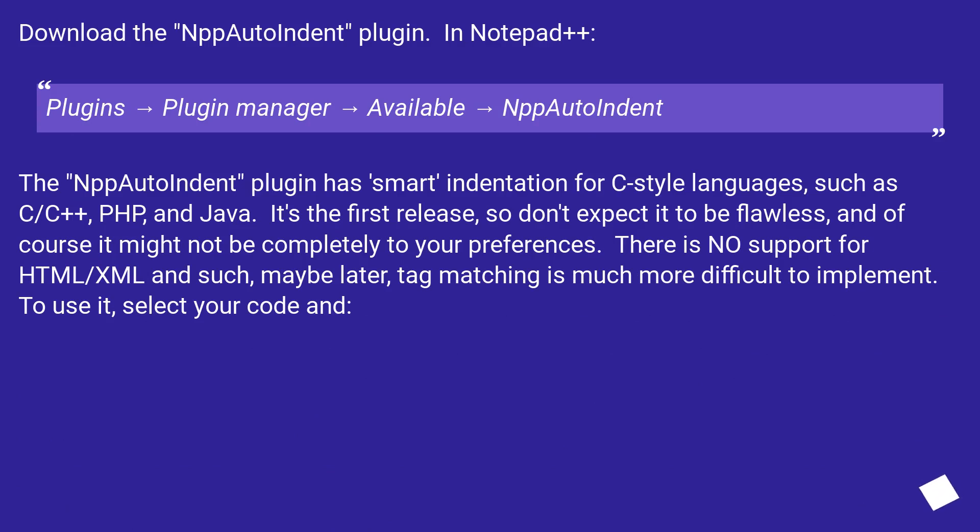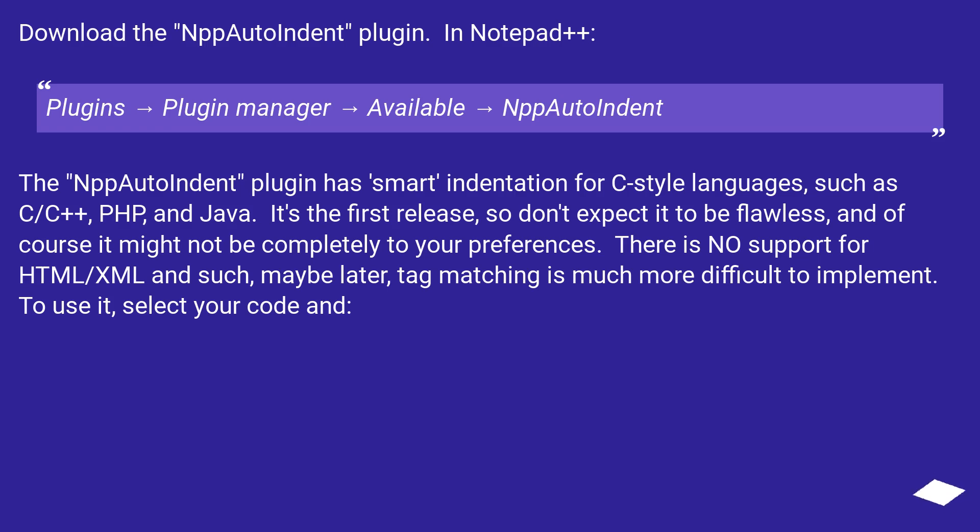Plugins, Plugin Manager, Available, NppAutoIndent. The NppAutoIndent plugin has smart indentation for C-style languages such as C/C++, PHP, and Java. It's the first release, so don't expect it to be flawless.